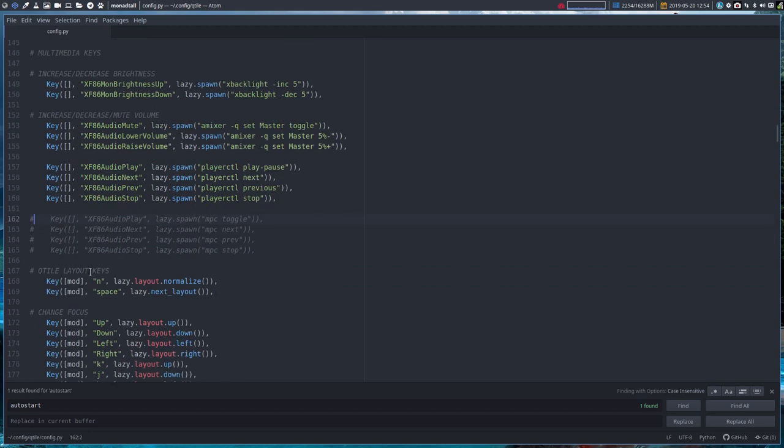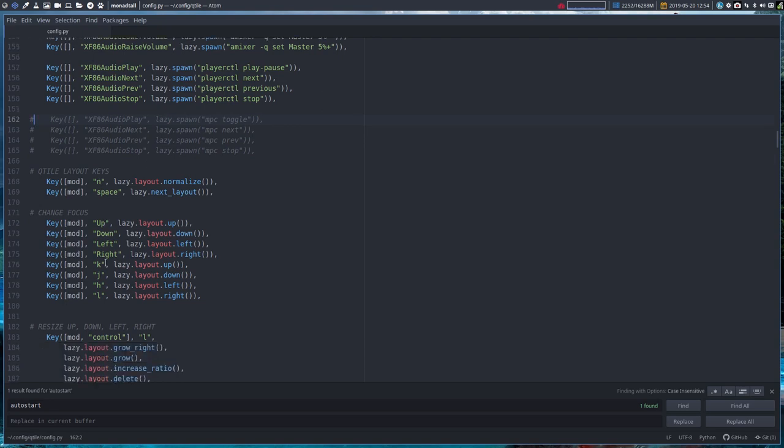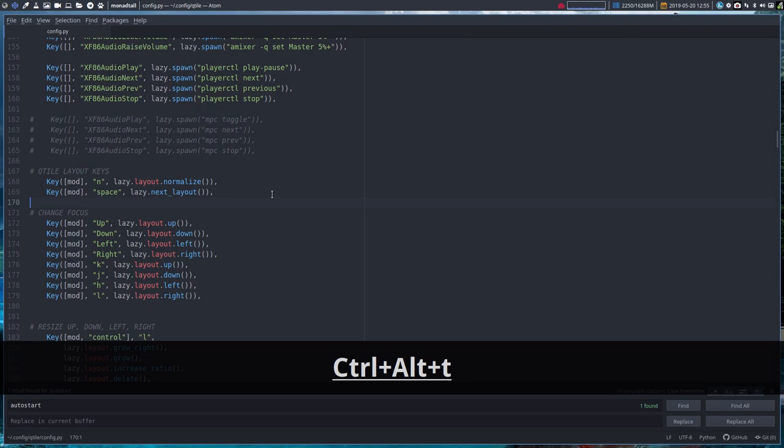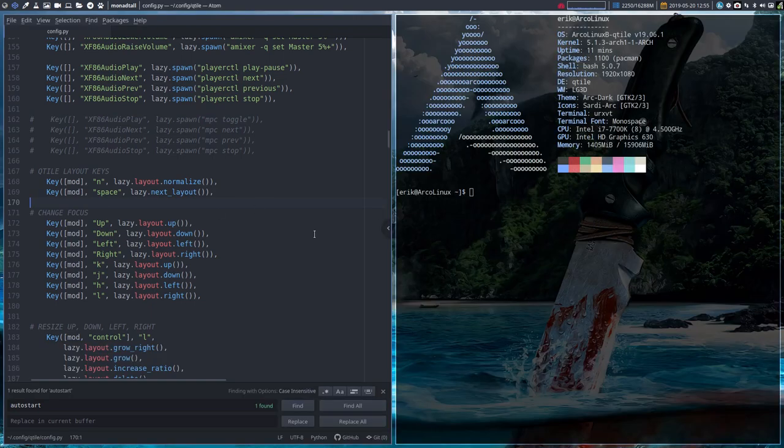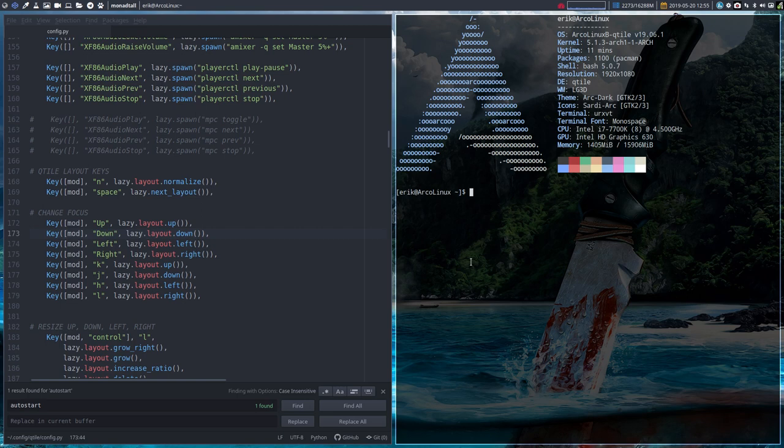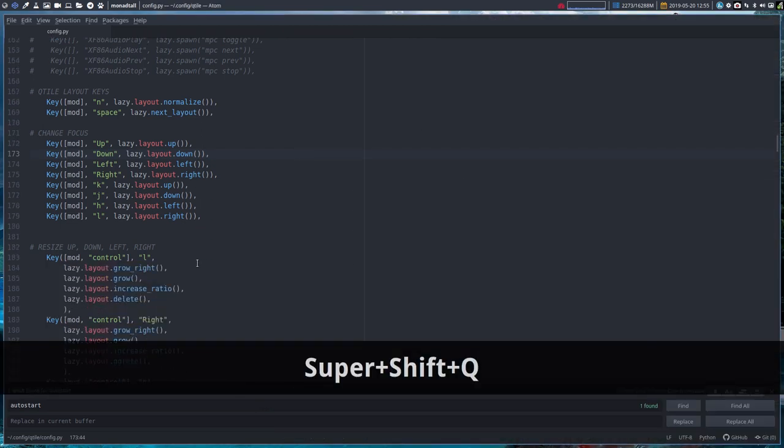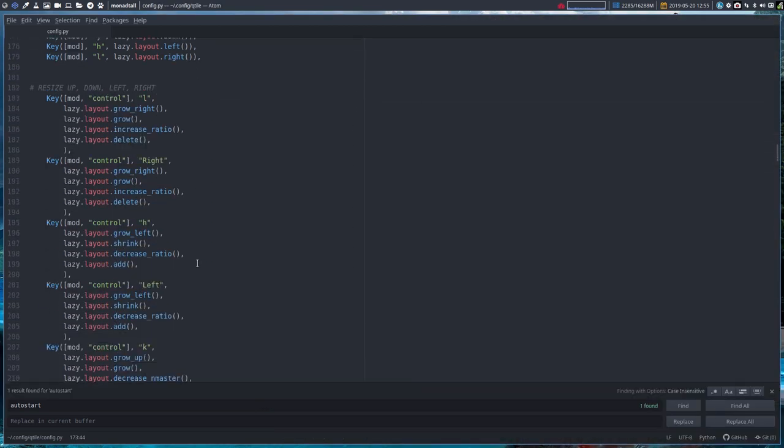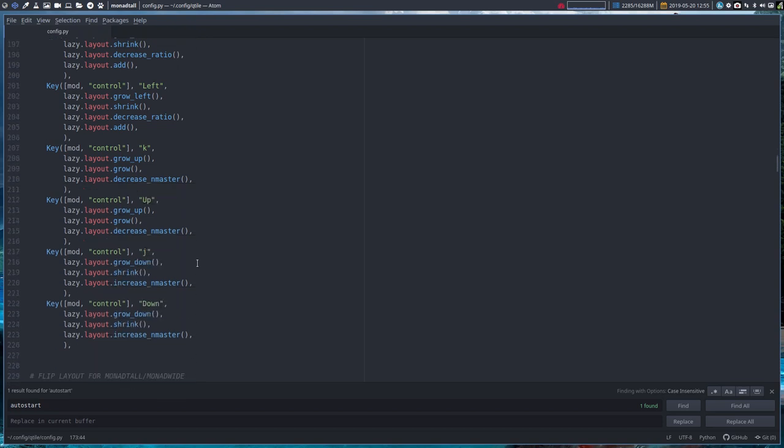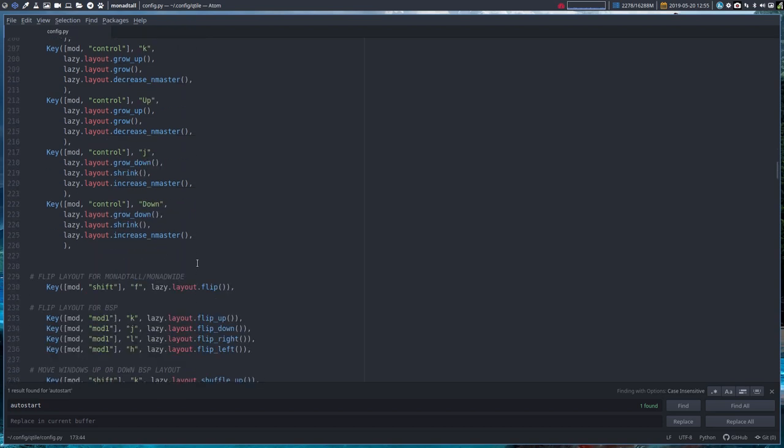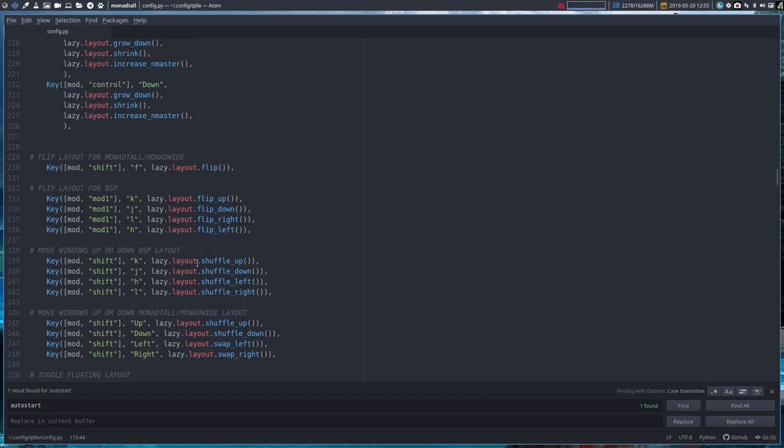Qtile layout keys - mod n, mod space, normalize and space. We've done that in another video. Change some focus - not really working with those, just click on my windows. So changing focus, just move around from one to the other rather than having these buttons. But it works. Resizing - not using them either, but we should definitely try out in another video.